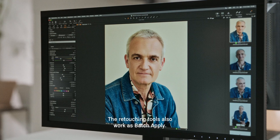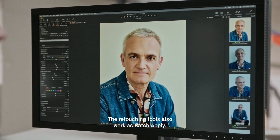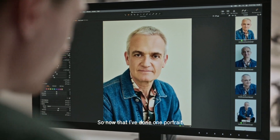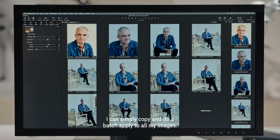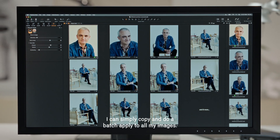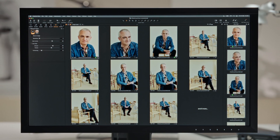The retouching tools also work as a batch apply. So now that I've done one portrait, I can simply copy and do a batch apply to all my images.